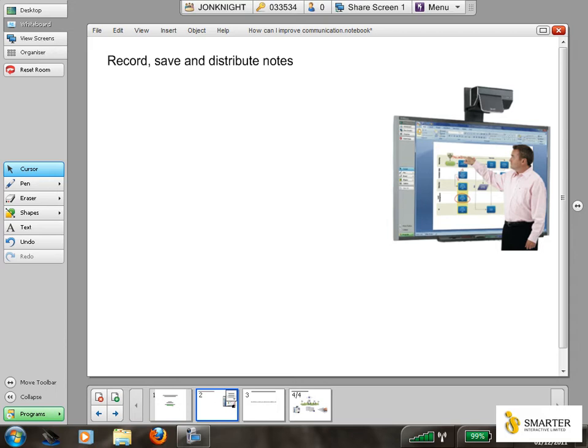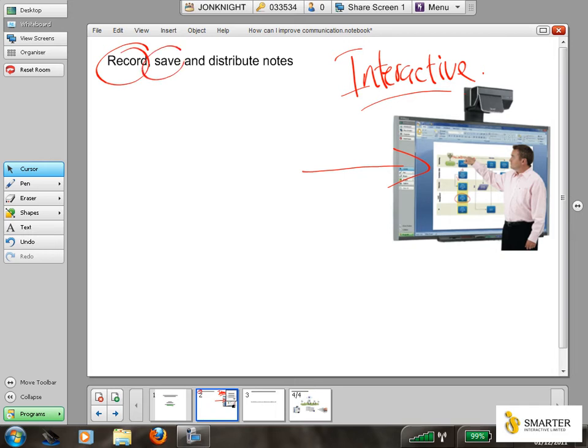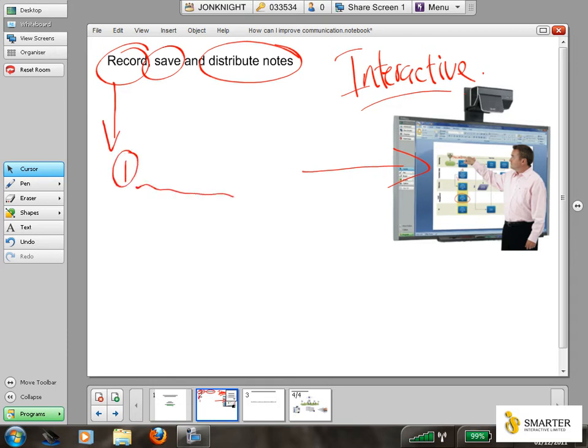Firstly, the product I'm using is called a SMART Board which looks similar to this product on the right-hand side of the screen here. It's basically an interactive whiteboard. The key advantage of this is it enables all of your handwritten notes to be recorded, saved, and distributed. So there are massive in-room meeting advantages to this, enabling your notes to be written and saved electronically from the board.